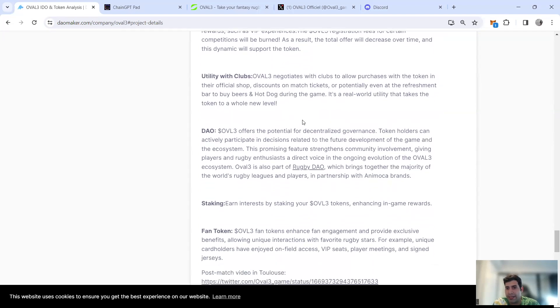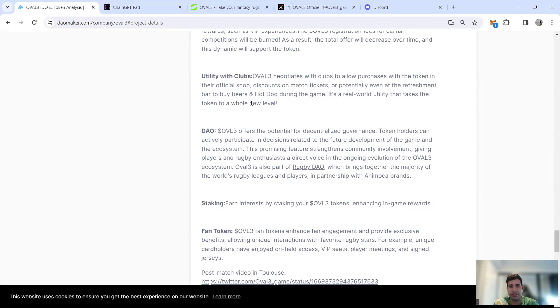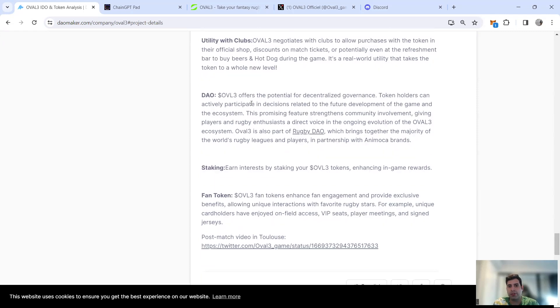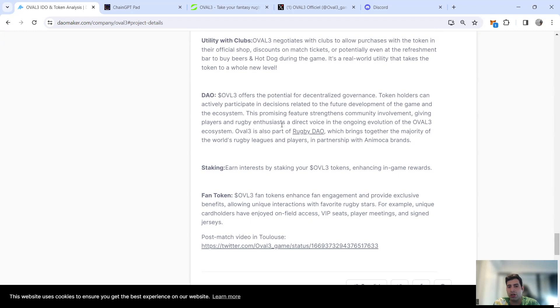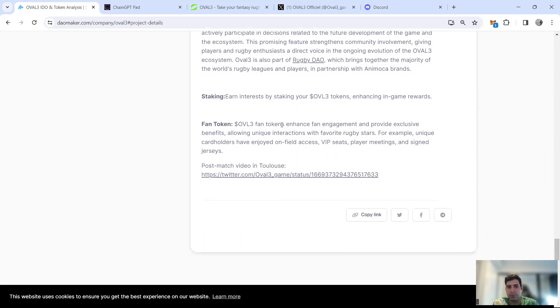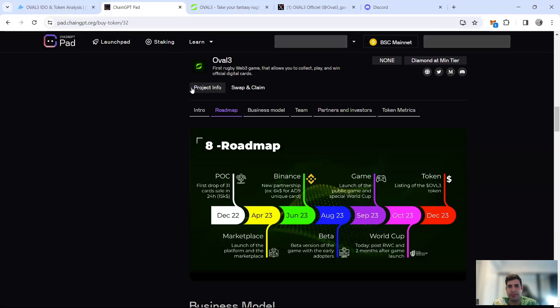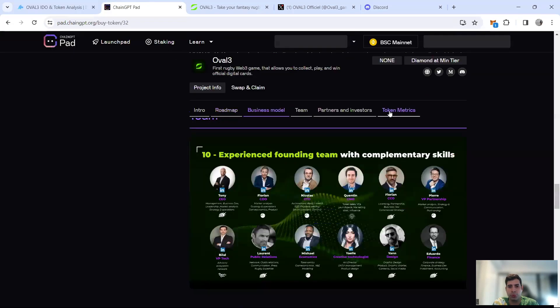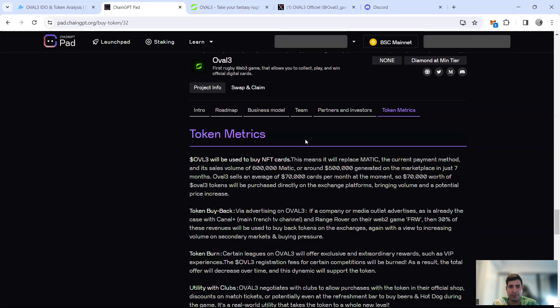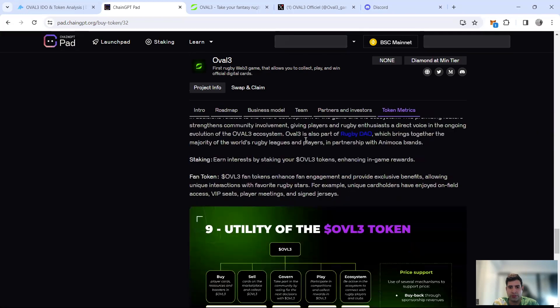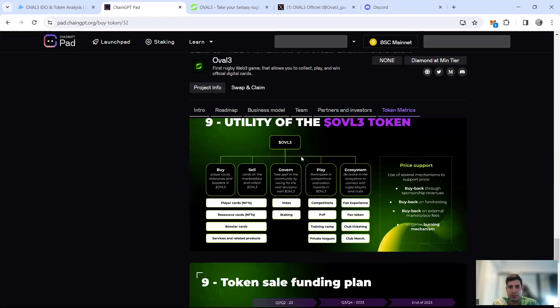Token burning is another one for people who do exclusive registrations and VIP experiences. Utility for clubs allowing purchase of items in the official shop, discounts, buying food and things like that. They've got a DAO as well for token holders to actively participate in decision-making related to the project. Stake to earn as well, and they have the fan token.